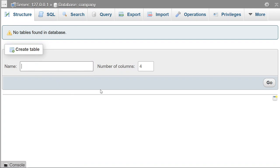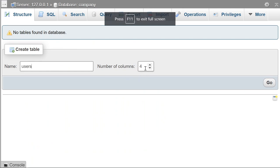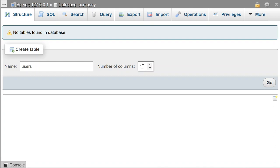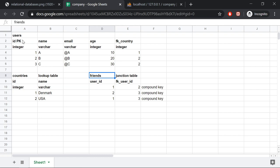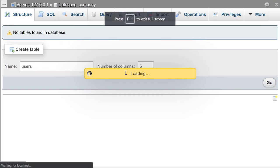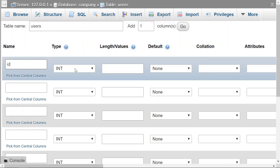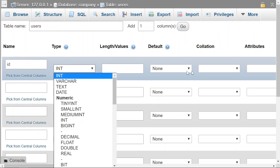Let's create a table called users. We need five columns: id, name, email, age, and country. Click Go. Now we can fill it up with data. The first column is the id — it should be an integer, cannot be negative, should be auto increment, and should never be null. You could just set the data type to SERIAL, which is an alias for BIGINT, unsigned, not null, auto increment, and unique. That's exactly what we need.